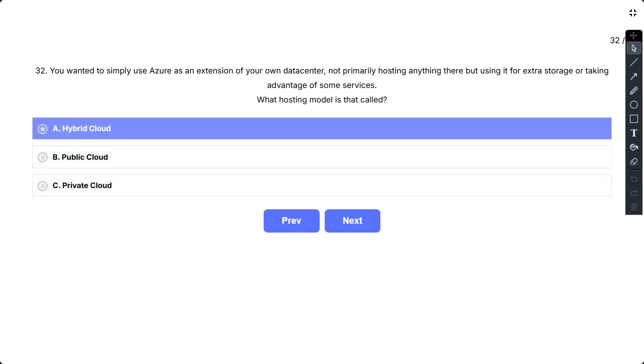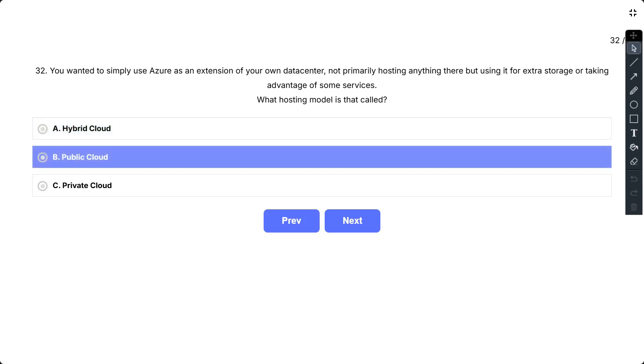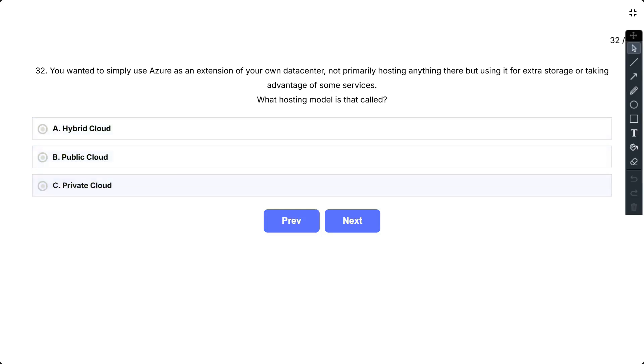The options are: A, Hybrid Cloud; B, Public Cloud; C, Private Cloud. The correct option is Hybrid Cloud.